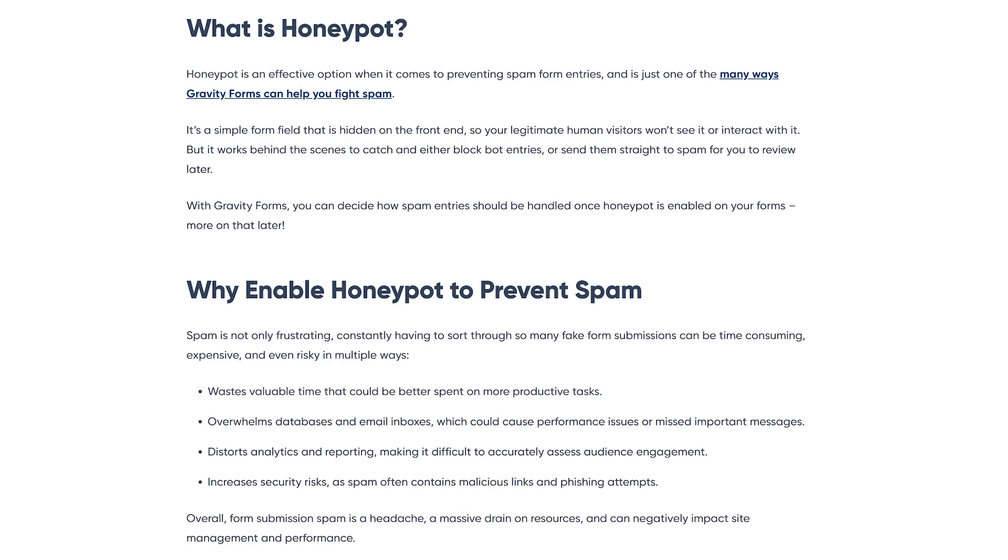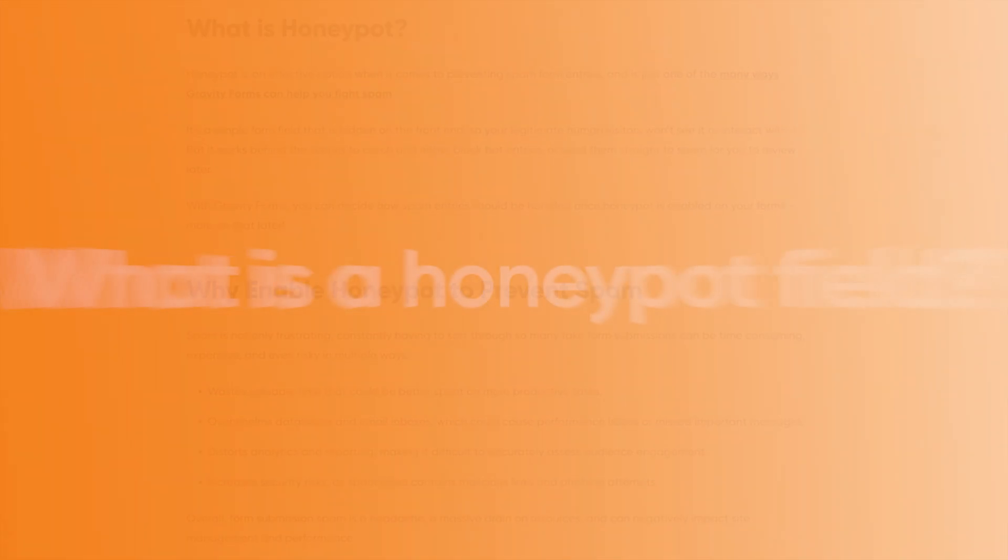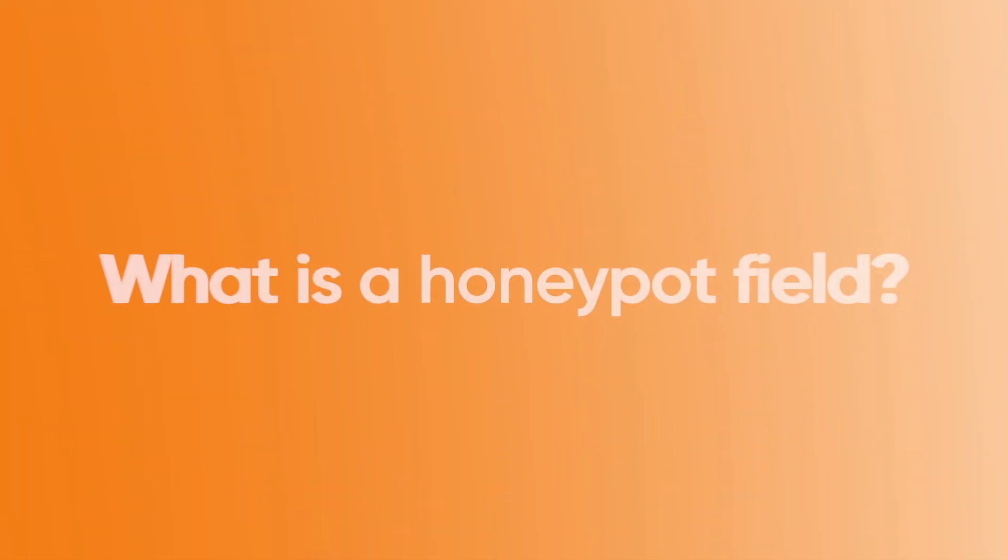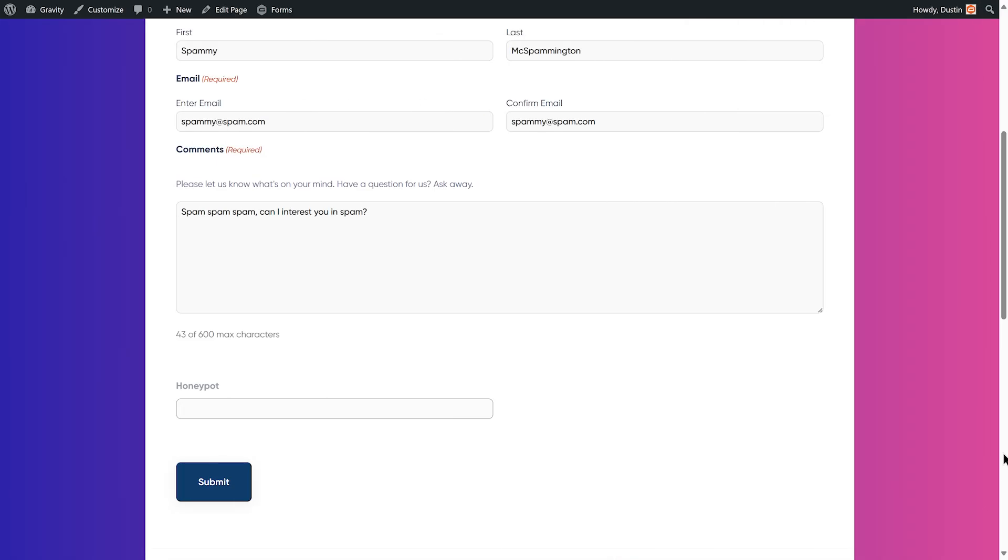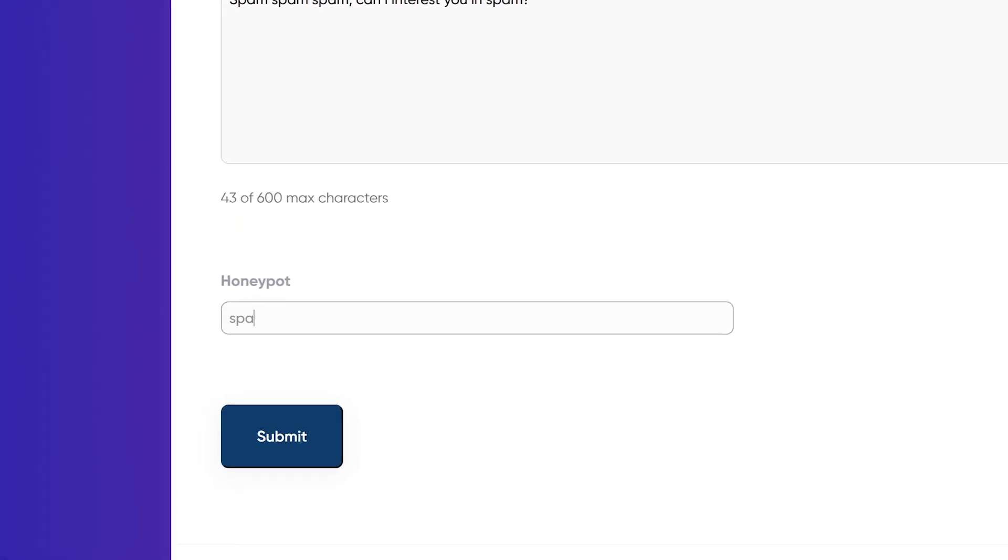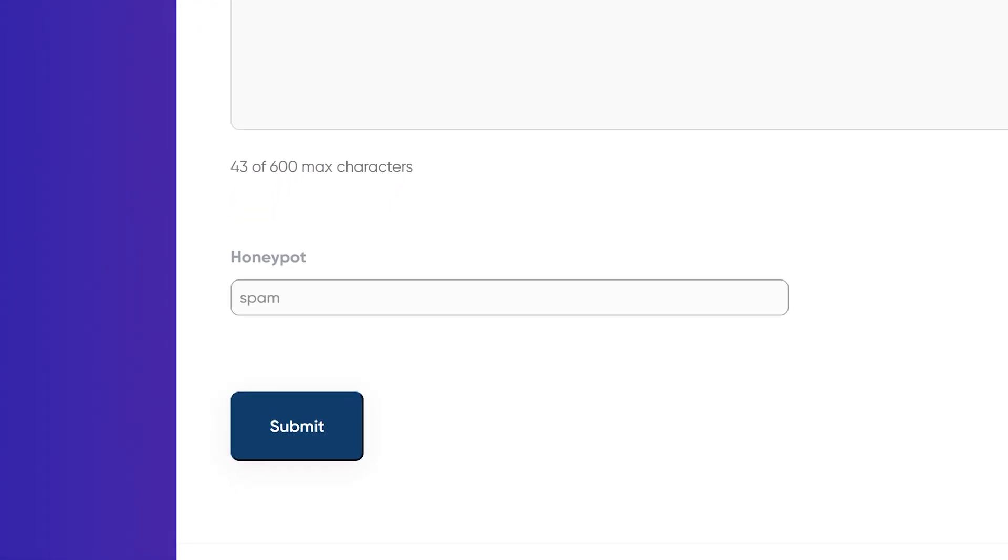So, you might be wondering, what is a honeypot field? Simply put, it's a form field that's hidden on the front end, so your legitimate human visitors won't see it or interact with it.